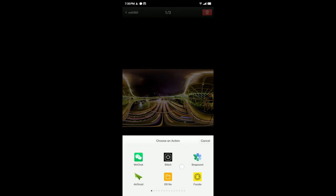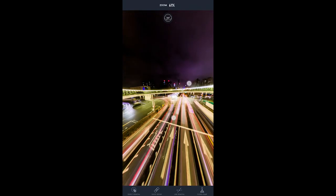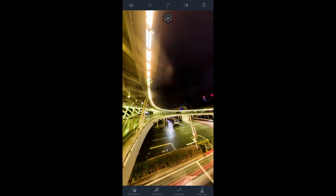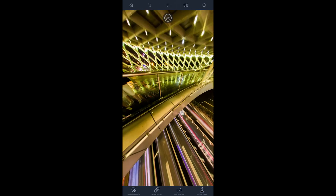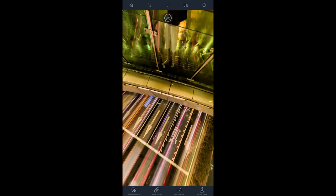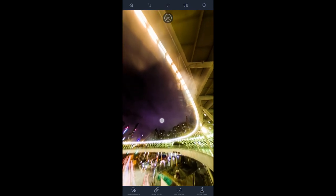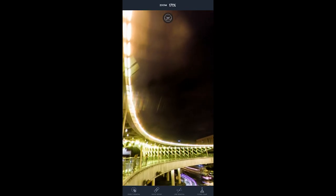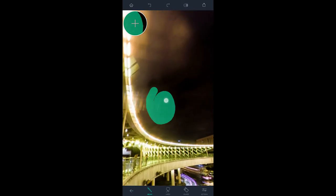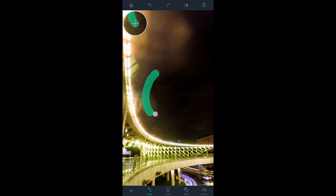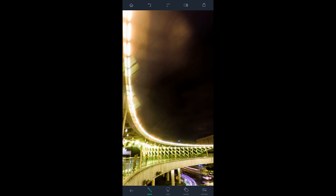Next, if you want to fix something in post, you can share again to Touch Retouch and interactively correct anything you don't want. Since this was shot handheld you don't have to remove people, but in the sky there are some flares — use Touch Retouch with the object removal tool to easily remove those artifacts. Touch Retouch works like magic and removes any artifacts you don't want.